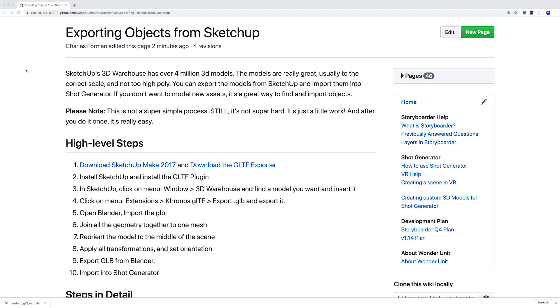SketchUp's 3D Warehouse has over 4 million 3D models. The models are really great, usually to the correct scale and not too high poly. You can export these models from SketchUp and import them into Shot Generator. If you don't want to model new assets, it's a great way to find and import objects.